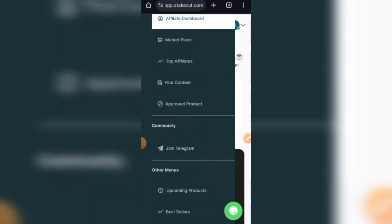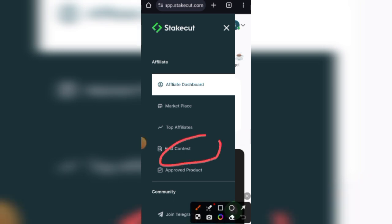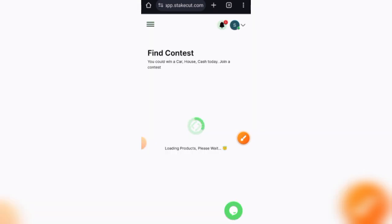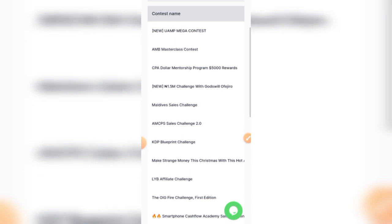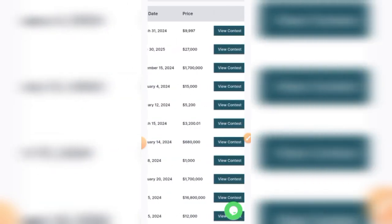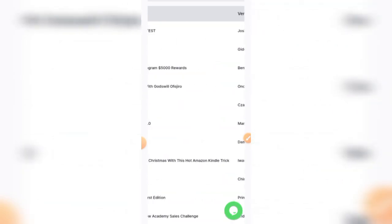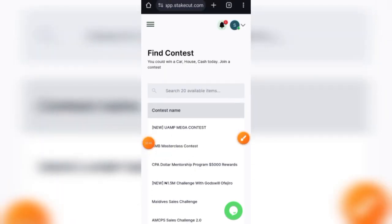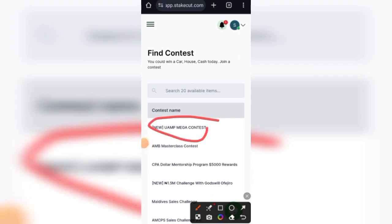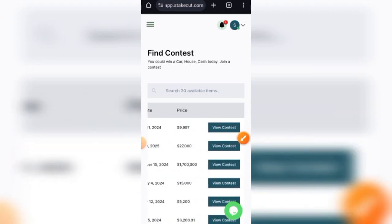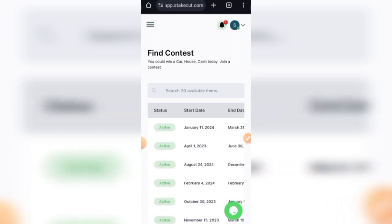Another way to earn on Stakecut is via what they call the Stakecut contests. If you see here, there's this option right here that says approved contest. What happens is that most of these vendors, they come and list a certain contest on this Stakecut platform. What I mean sincerely is, assuming the owner of this course, this UAMP Mega Contest, he uploads his course right here and then he's going to set a limit. He's going to say, okay, the first person to make 1,000 sales is going to win so-and-so amounts.